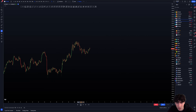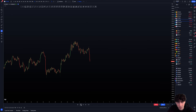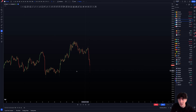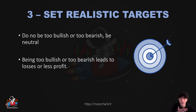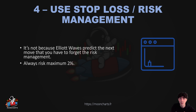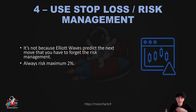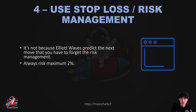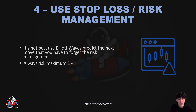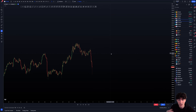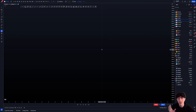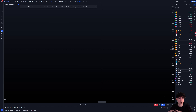It's not because Elliott Wave predicts the next move that you have to forget about risk management. This is extremely important. It's not because you know the next move that you can risk maybe 50% of your whole account. Even if a wave plays the next move — and by the way, a wave works only if you use it correctly — so if it's not working, it's because you're doing something wrong with Elliott Waves. That's the only reason why it's not working.